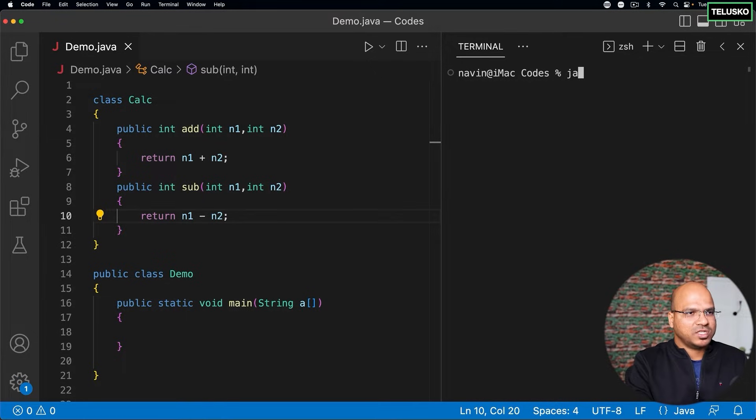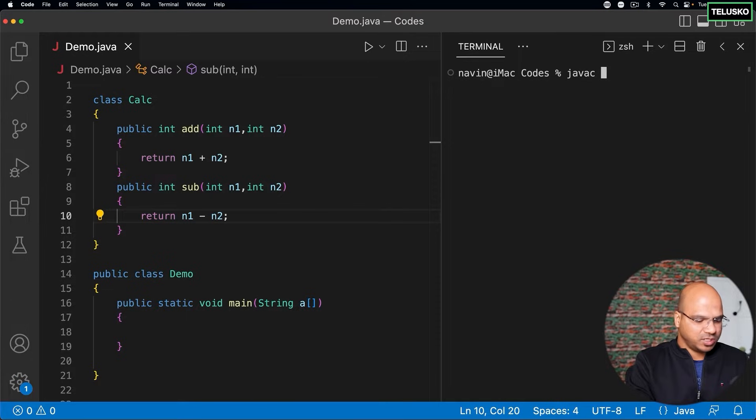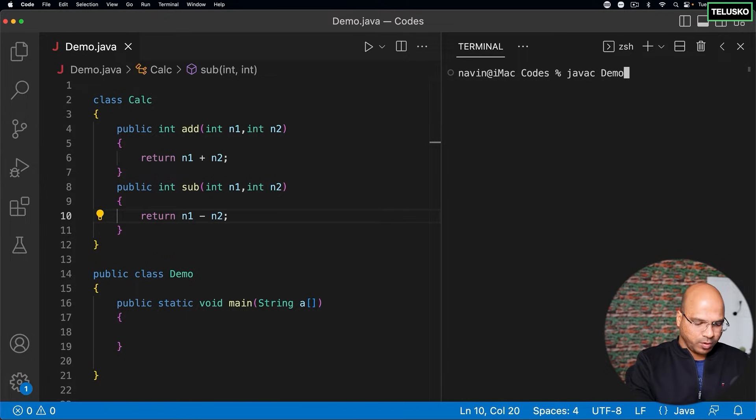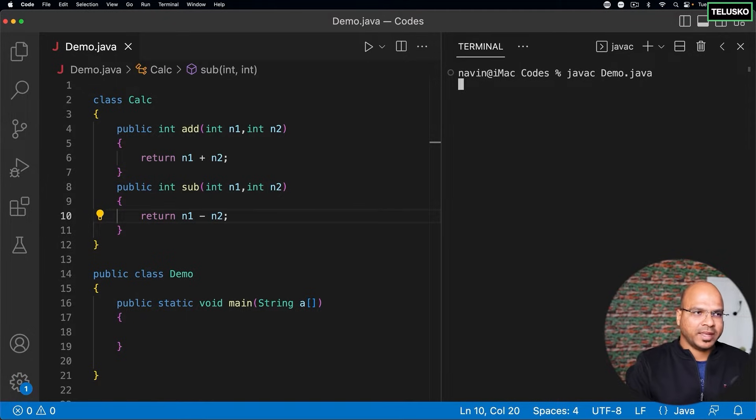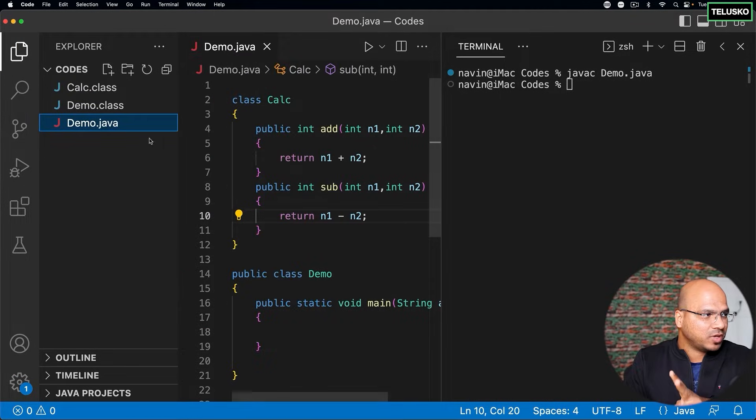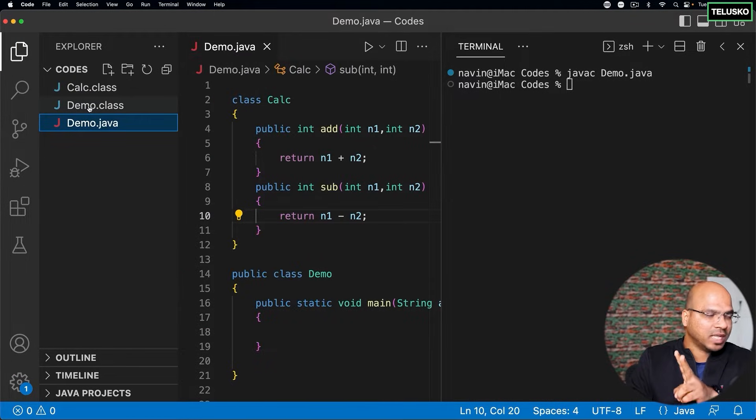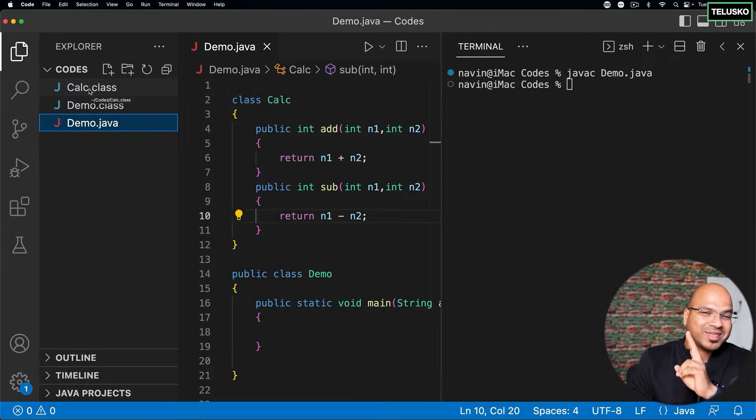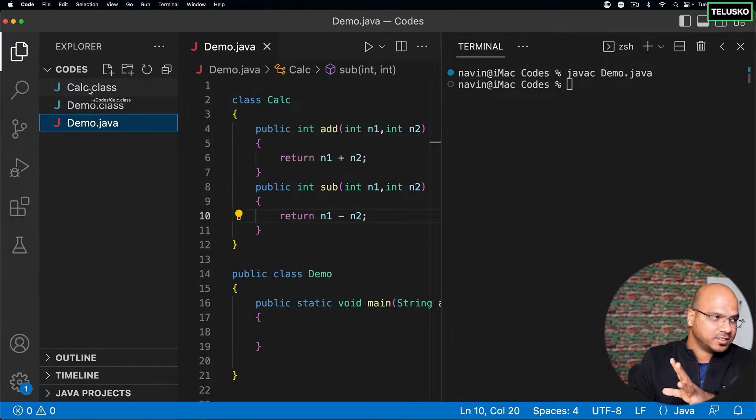So I will say javac. And if I mention the file name, which is demo.java, the moment I say enter, it will create two class files, because we have two classes. If I go to explorer, you can see we got demo.class and we also have calc.class.